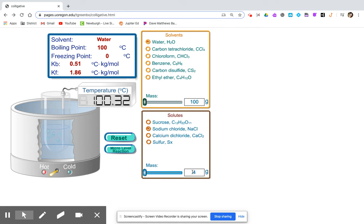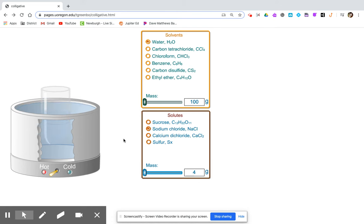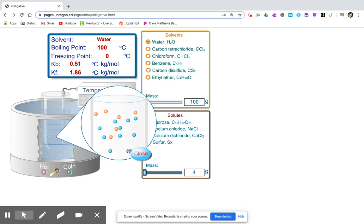Continuing with 4 grams. You can record the boiling point, and again notice the presence of the solute.